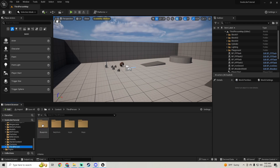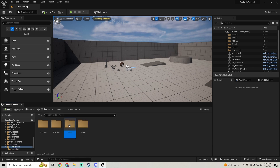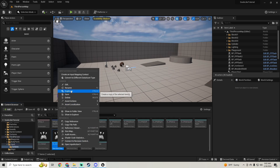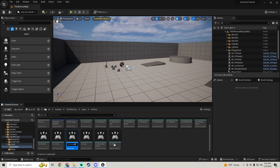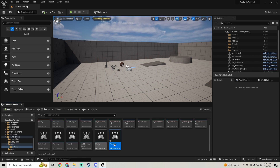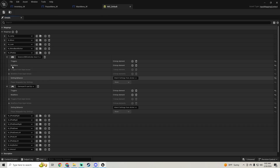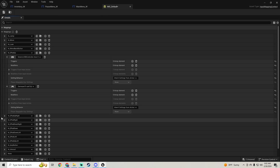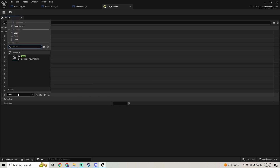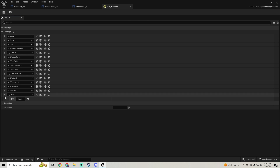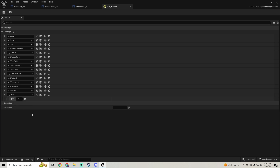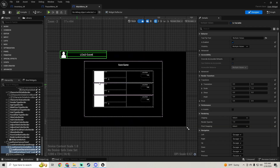Go to our third person input actions and duplicate the jump action. Call it 'Input Action Pause'. Go back to the IMC Default, add our pause input action, and set the button — I recommend not using Escape since that closes the editor. I'm going to make it P.